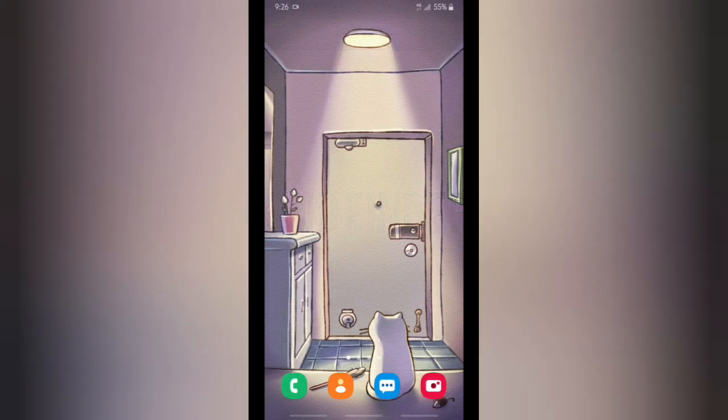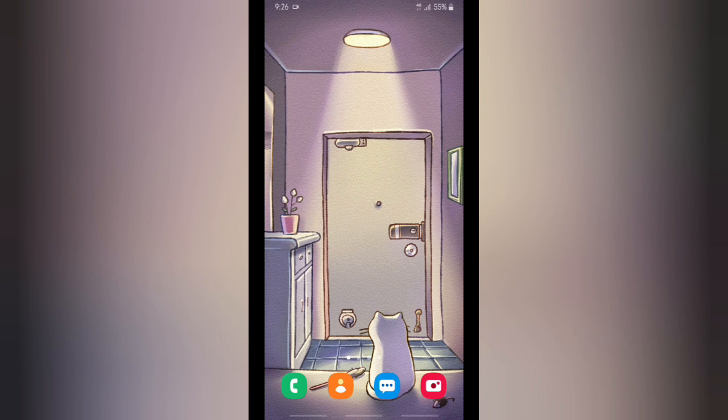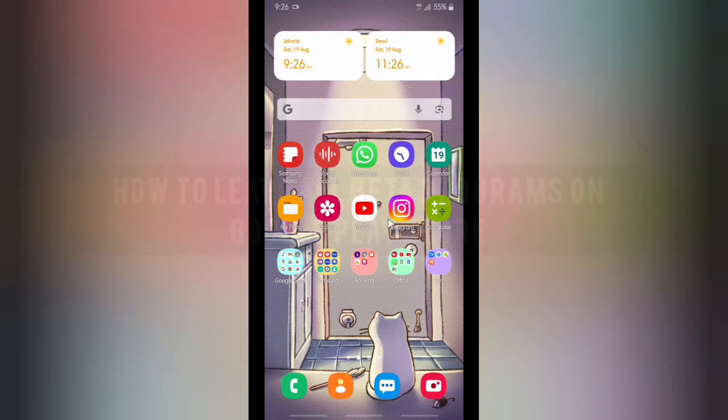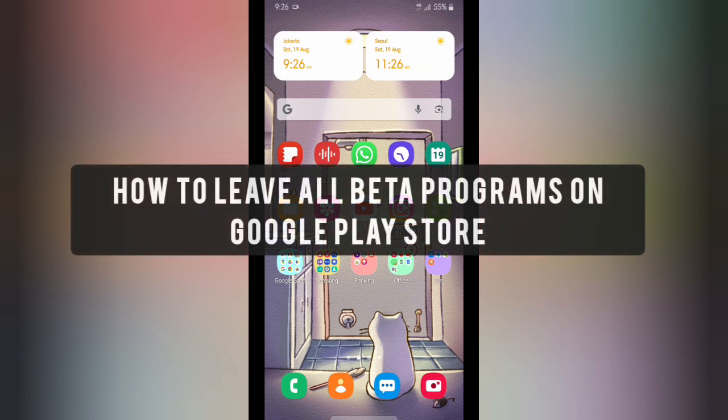Hello good friends, welcome back to KindFinder channel. Always be kind, be safe, and stay positive. In today's video, we're going to show you how to leave beta programs on your Google Play Store.